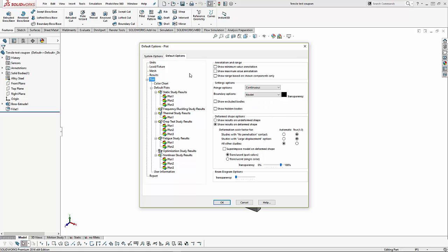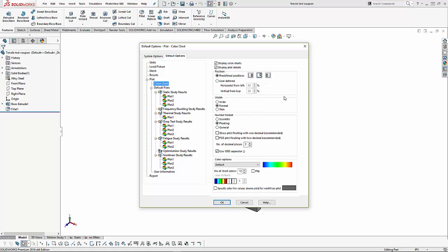A couple of options within plot are to show the minimum value and the maximum value. We also set the scale for our results. In the color chart, we can choose our number formatting: scientific, floating, or general. We can also determine the number of decimal places we want to show, and we can add a thousandth separator, or the commas, in our large results. And another option, if we know we are going to be above yield on our results, is to turn those results to a grayscale.